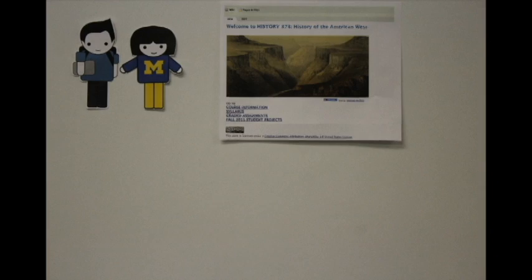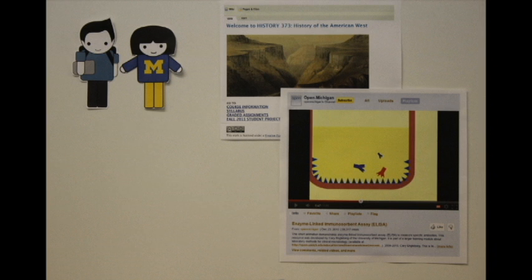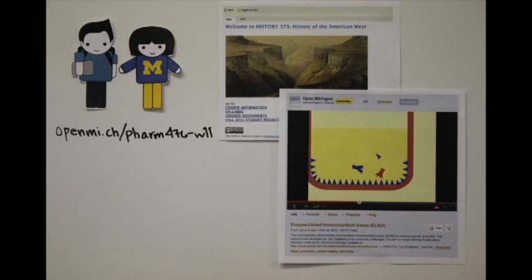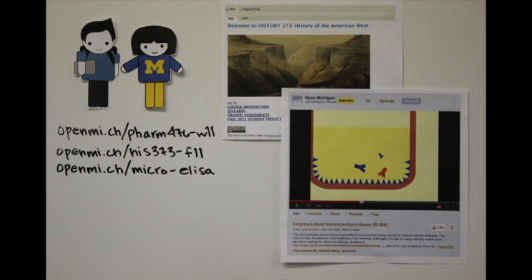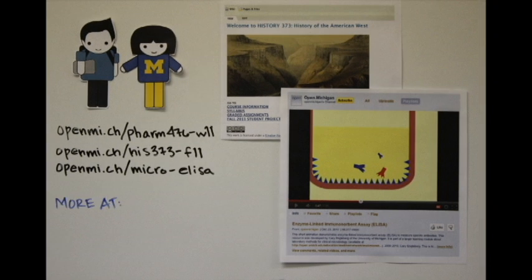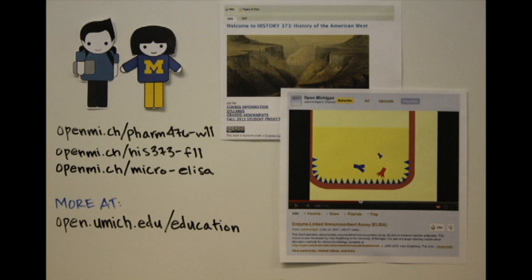Another example is an interactive syllabus for the history of the American West. This is a wiki that contains links to primary source documentation from digitized collections across the United States.